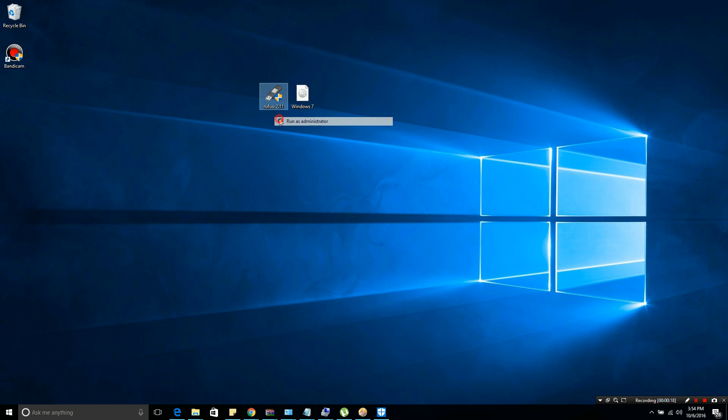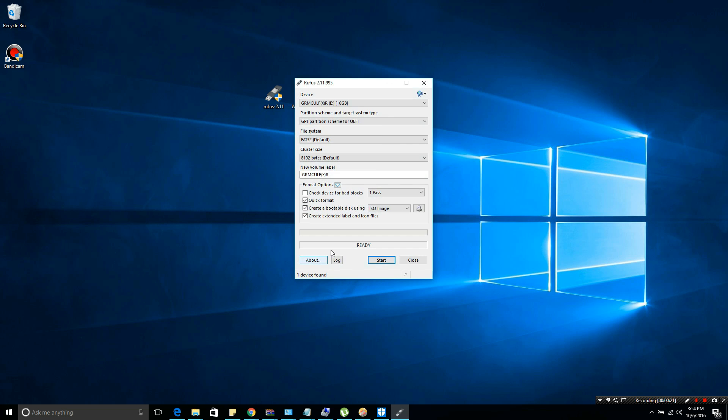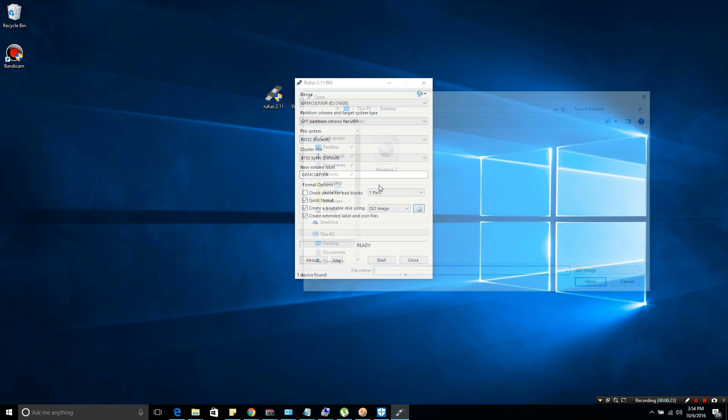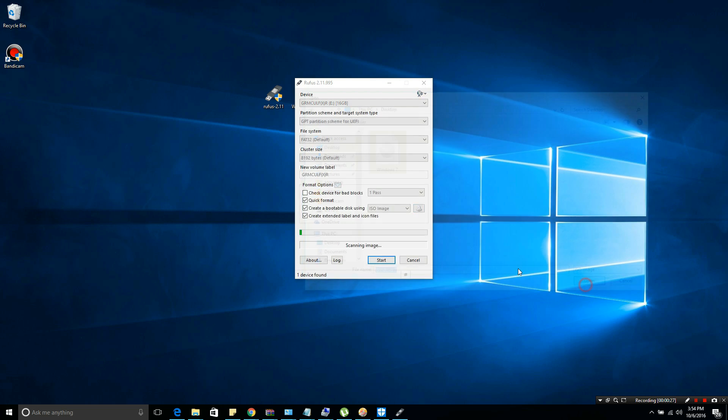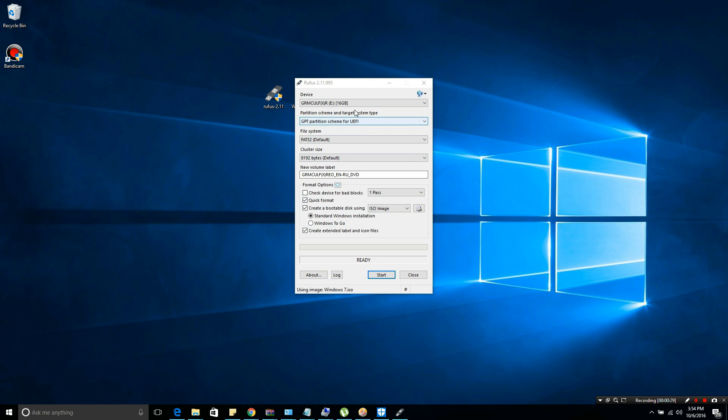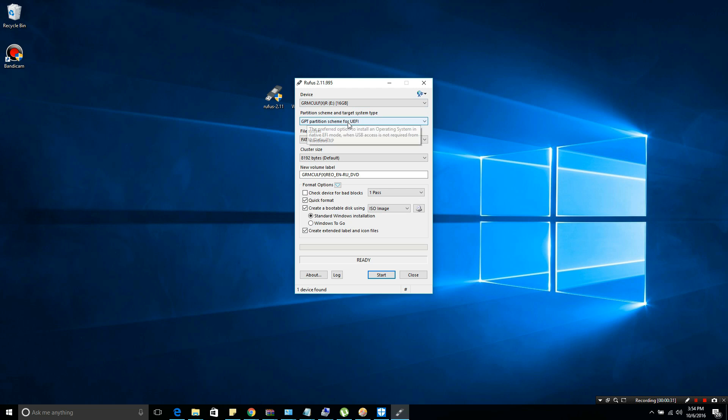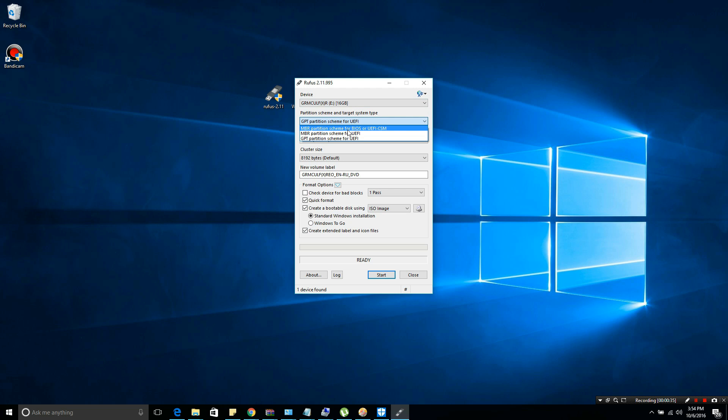You'll need Rufus, which is the easiest application to use for creating a Windows 7 bootable USB. First, click device and be sure to select the USB that you are using as your target.